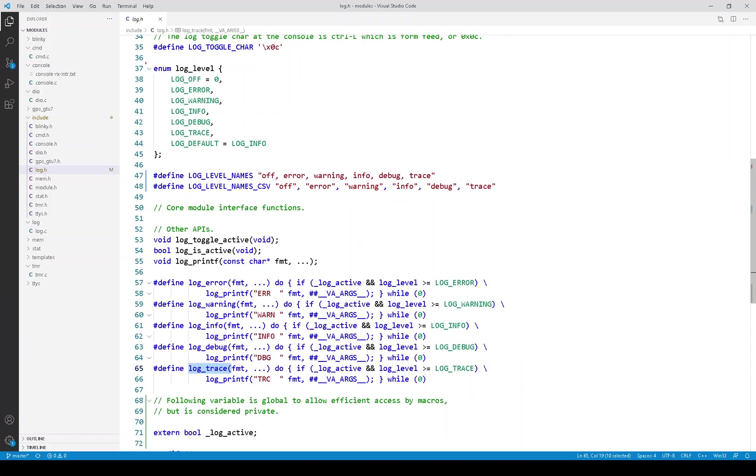In other words, you would say pound define log trace with this argument list and stop there. So in that case, there's no code and no overhead.